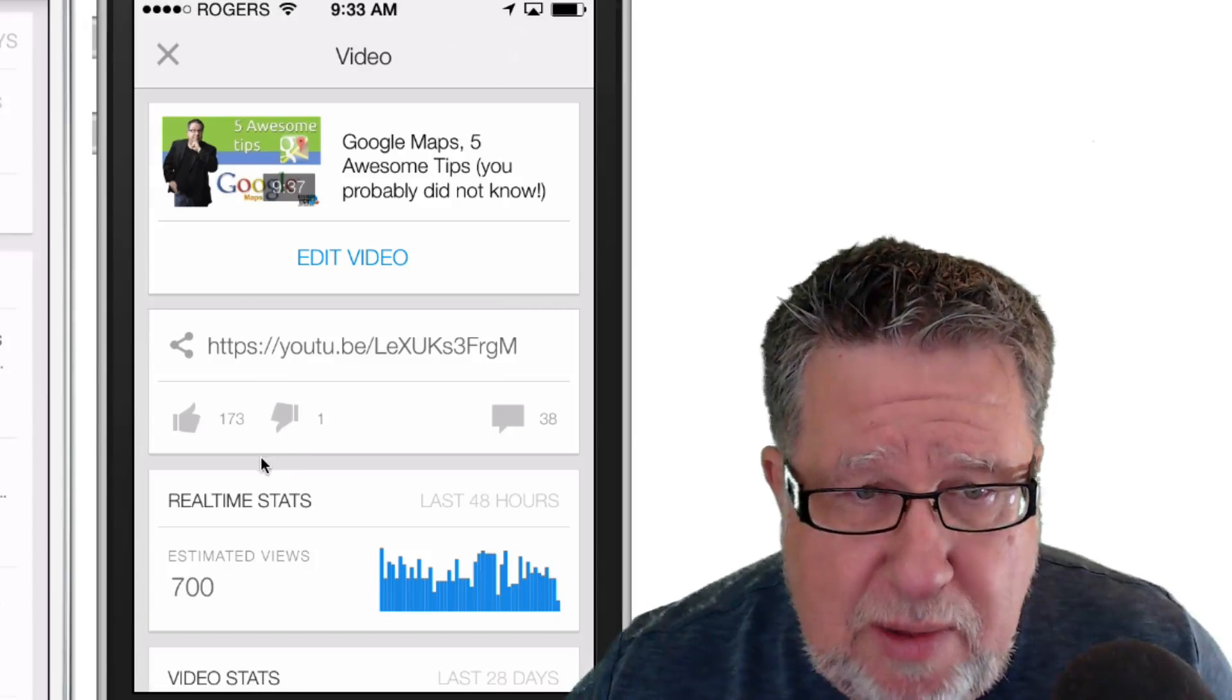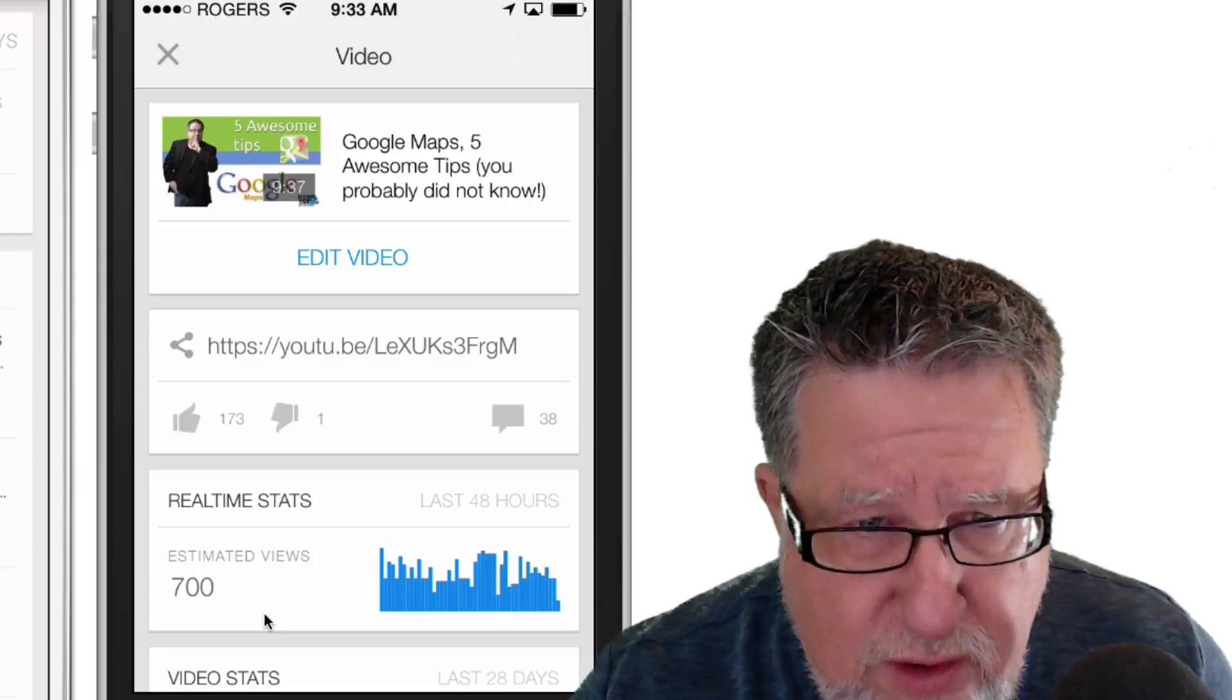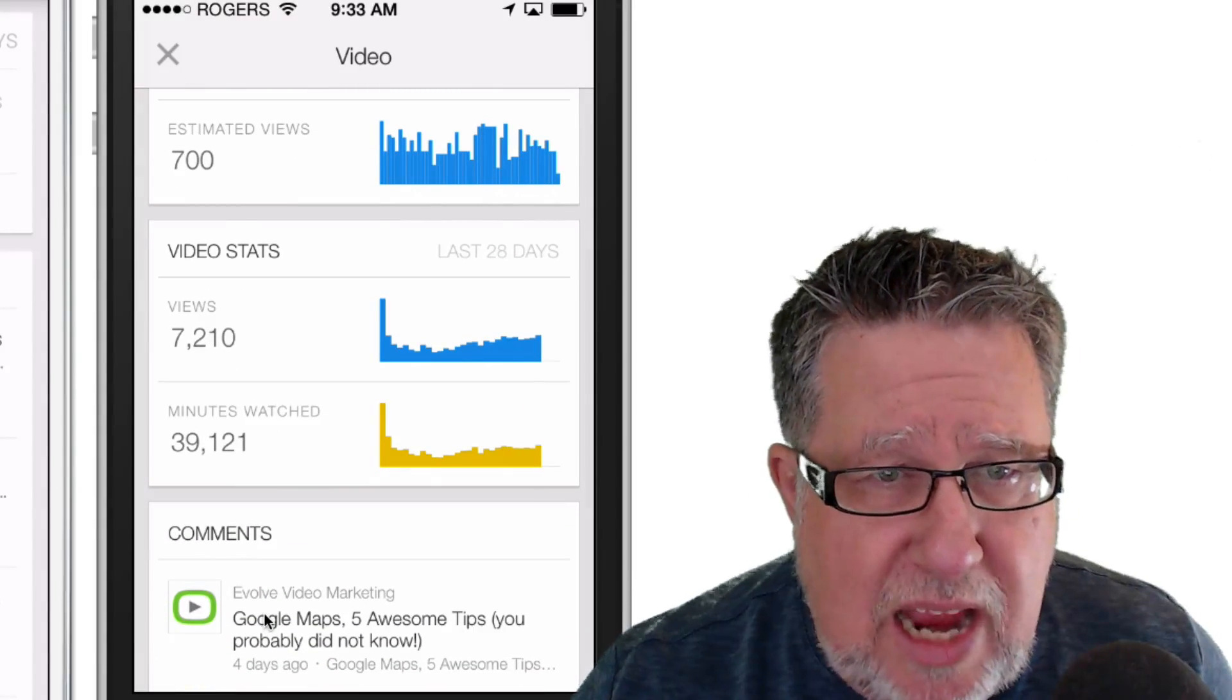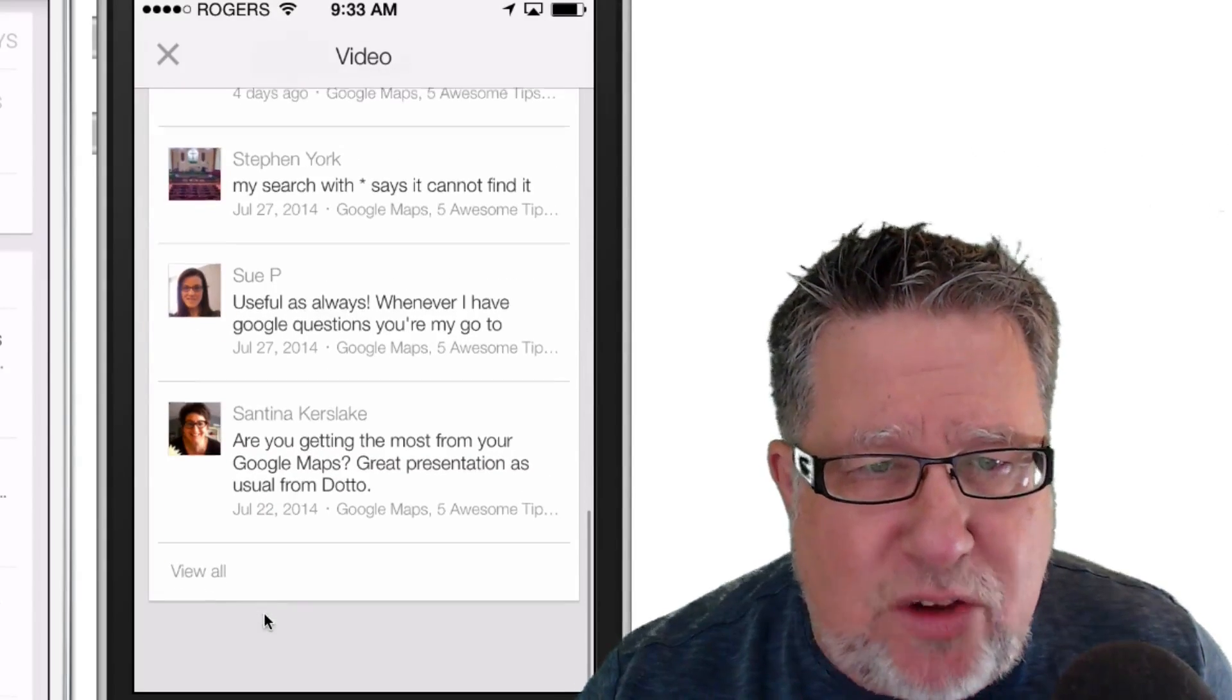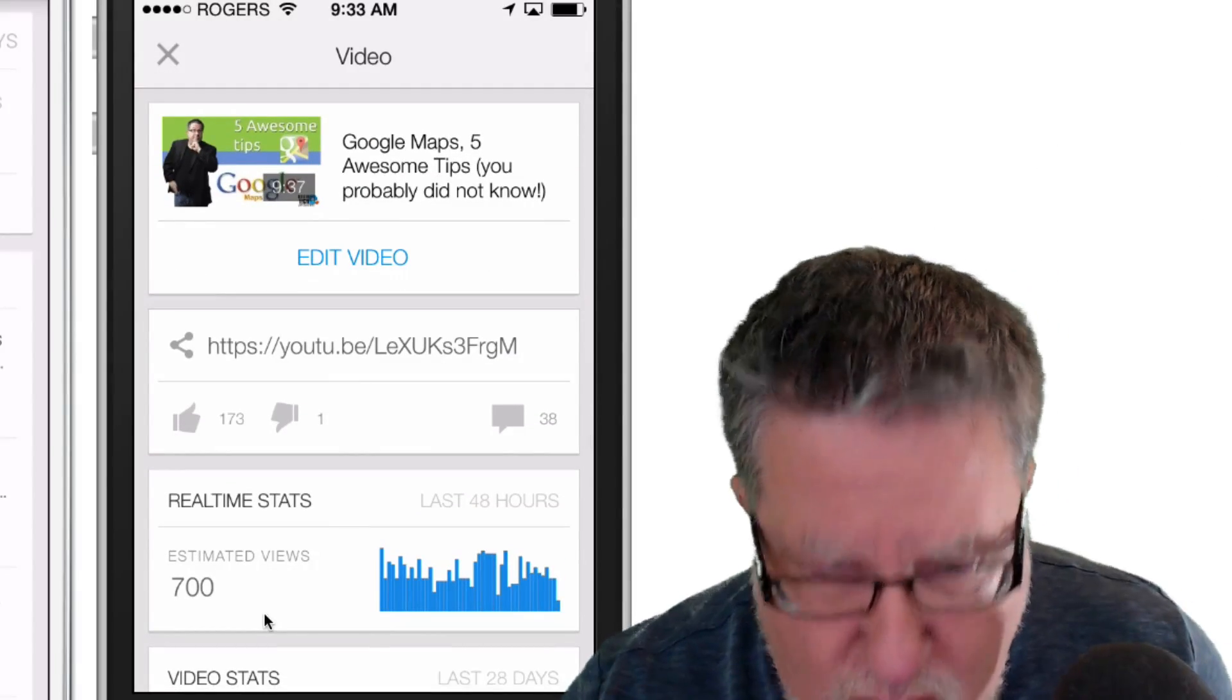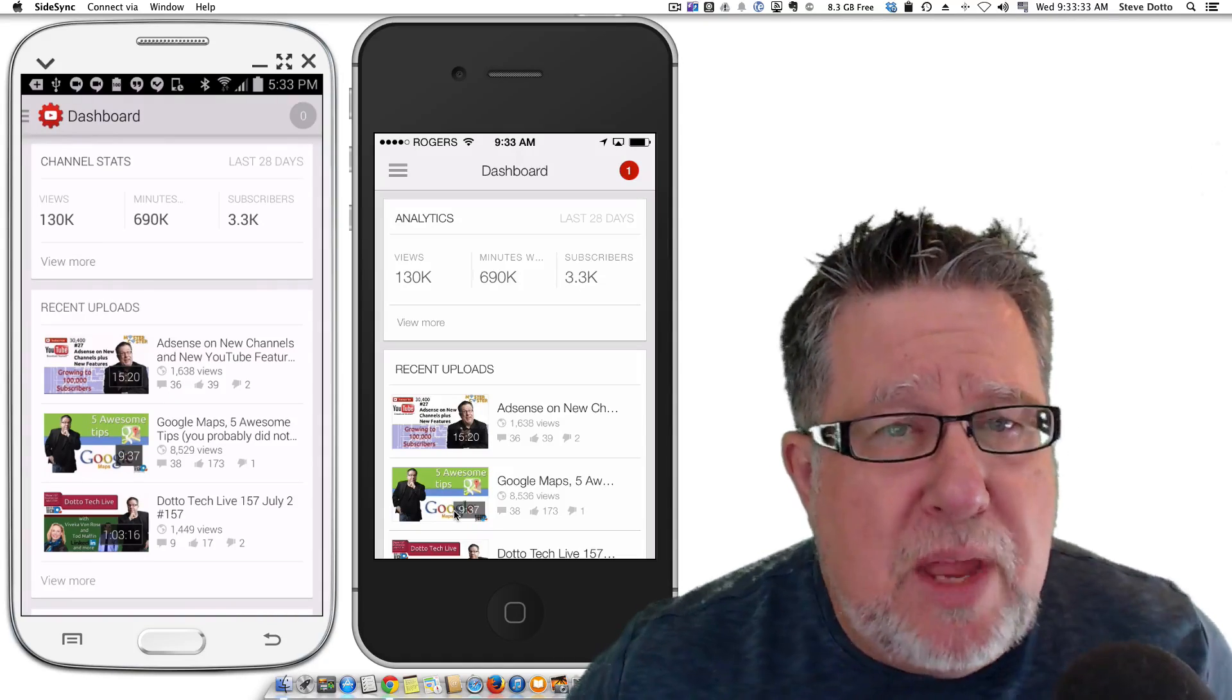Up comes the links, the share links, how many likes it's got, as well as real-time stats. In the last 48 hours, this video has been viewed 700 times and overall in the last 28 days, 7,000 views. As well, I can see all of the different comments on that individual video. This is golden information for YouTube content creators. It allows me to really understand exactly what's happening with my channel.